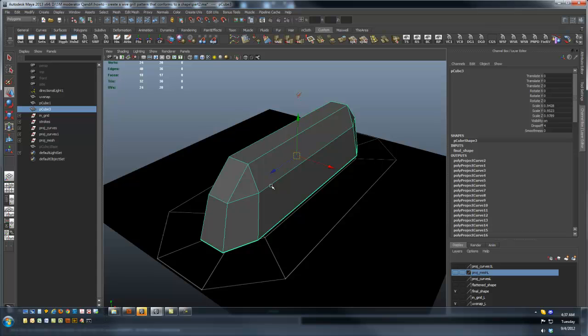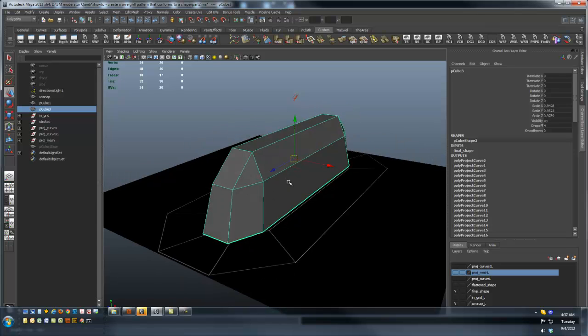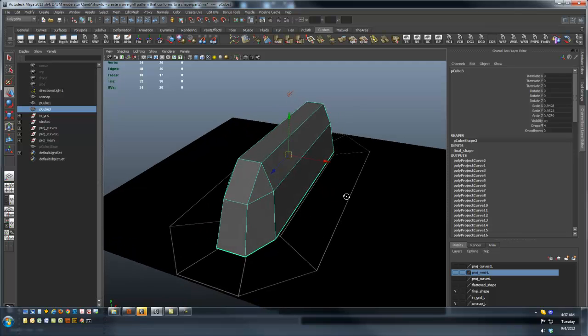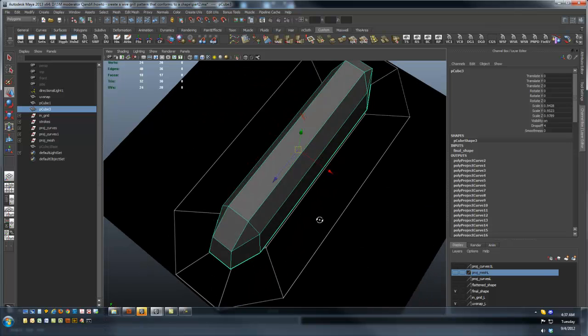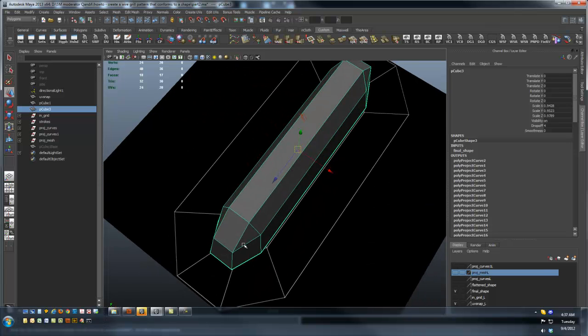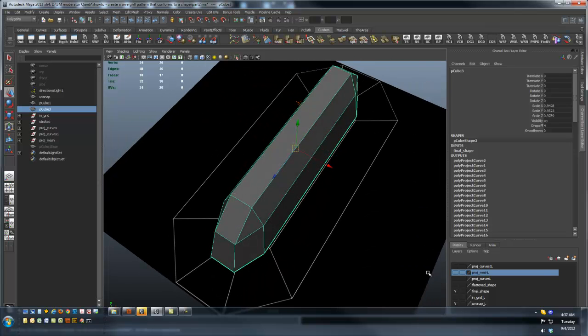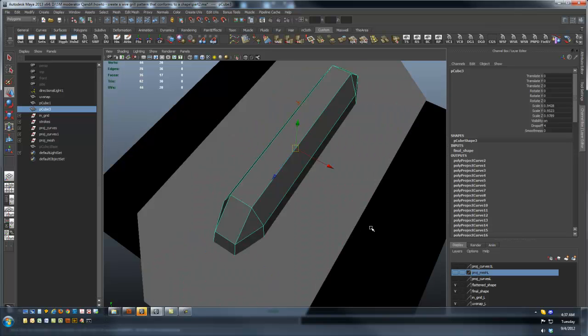Then I take this poly surface, create a duplicate of it, smash it down flat using the scale, and then stretch it so that it matches this UV projection, and I end up with something like this.